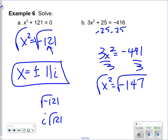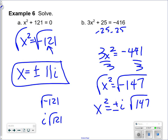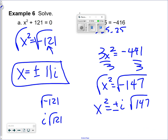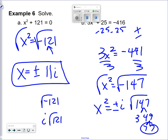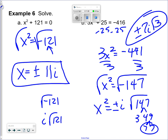The square root of 147: check for pairs using a factor tree. 147 divides by 3, and there's a pair of sevens. So the answer is plus or minus 7i times the square root of 3.